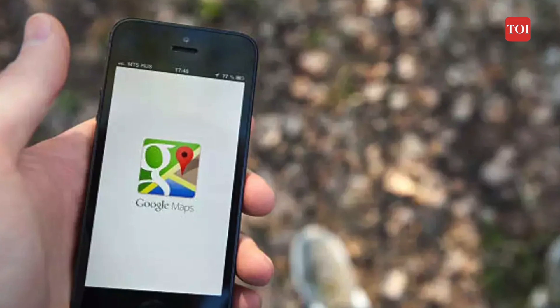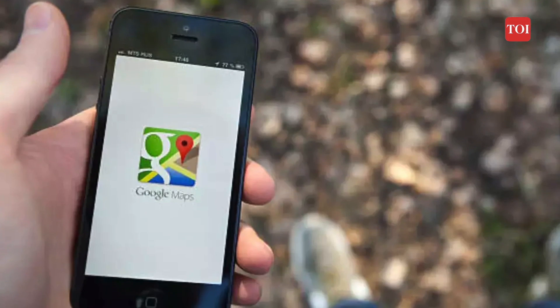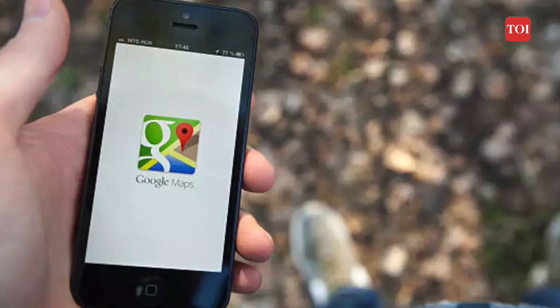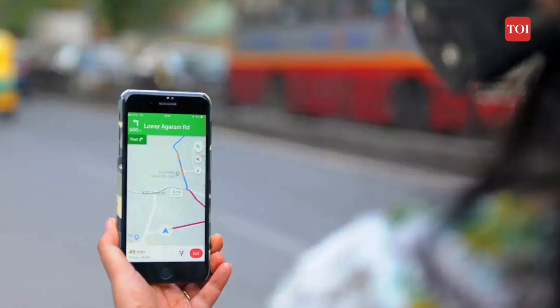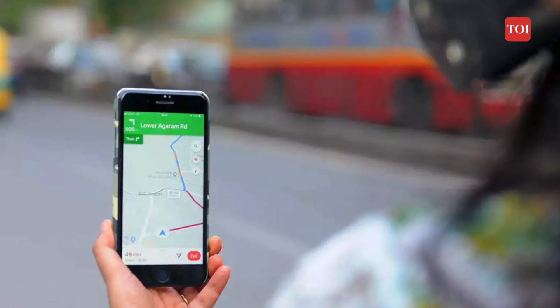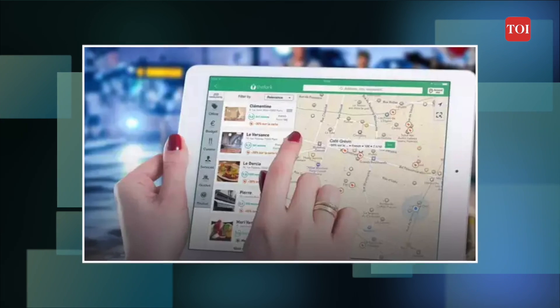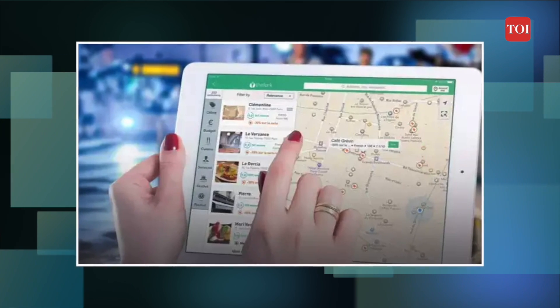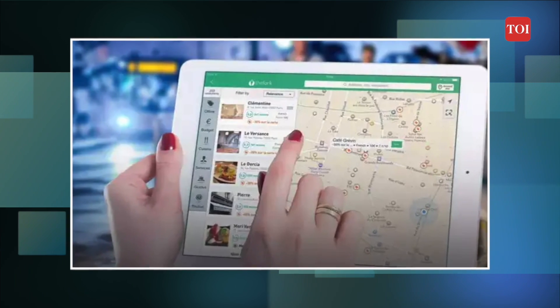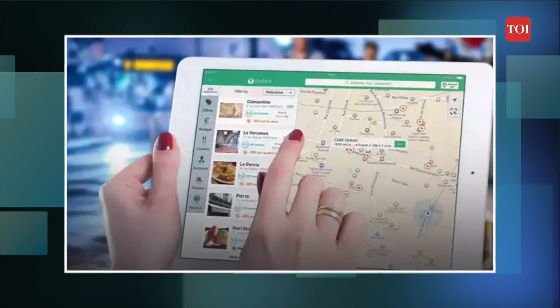If you think about navigation apps, Google Maps is one of the most popular on both Android and iOS operating systems, and for good reason. Google Maps is popular for a variety of reasons including customization options, control over how the app functions, and the ability to see much more than just directions.